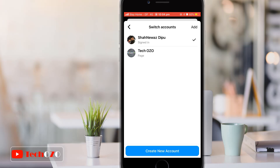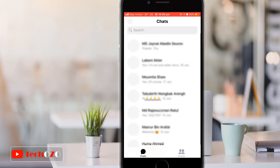To switch your account from your personal to your page, simply tap on your page account. In the same way, if you would like to switch back to your personal account, tap on your personal account following the same option.